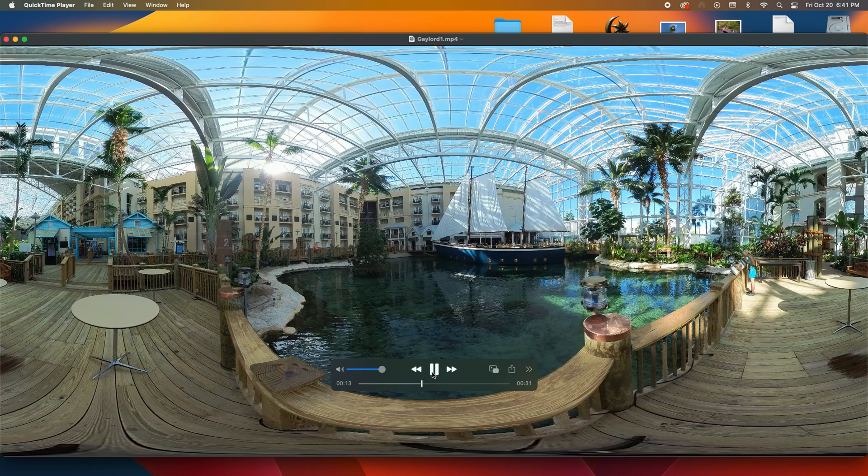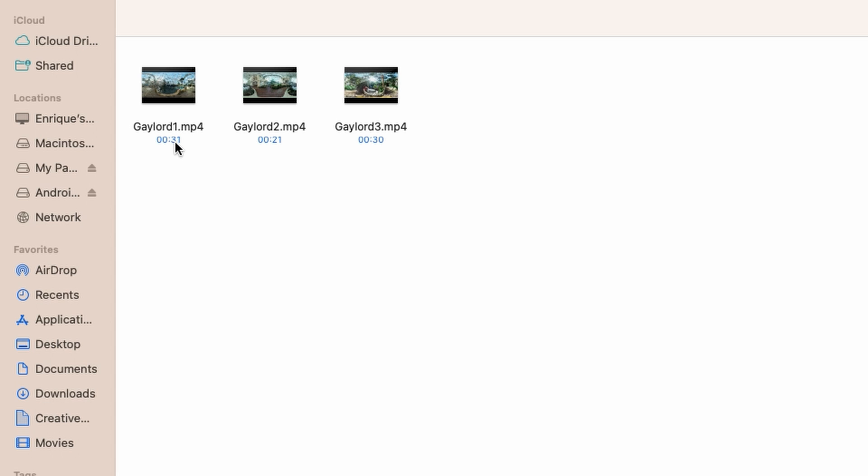And as a side note make sure none of your video clips are named output. We're going to use that name in a bit so we don't want to have a clip already named that.